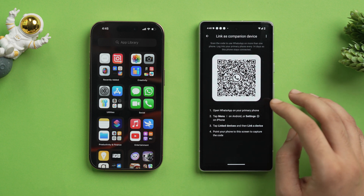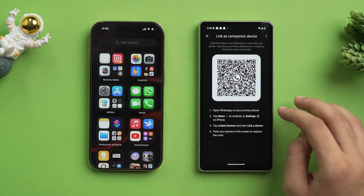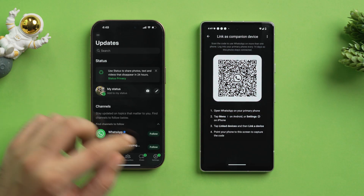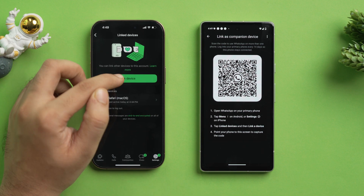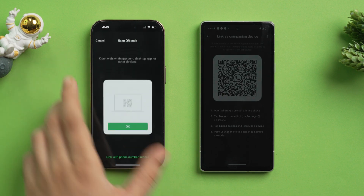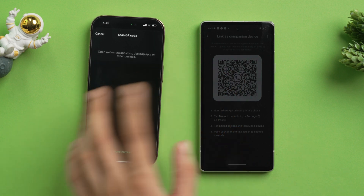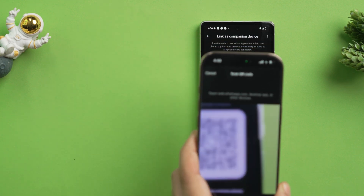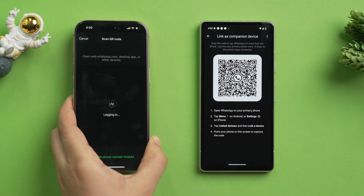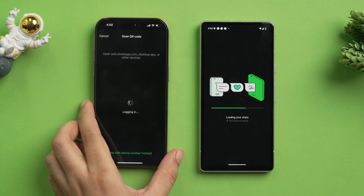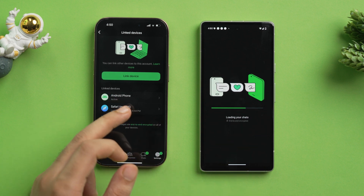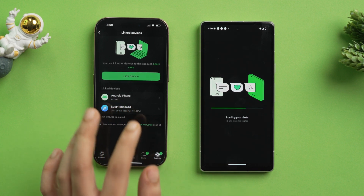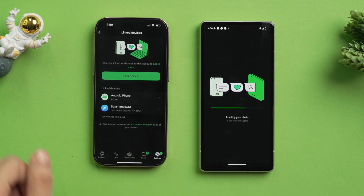The app will prompt you to scan a QR code from your primary phone. Open WhatsApp on your primary phone, tap Settings, then tap 'Link Devices,' and tap 'Link Device' again. Enter your code, tap OK, and scan the QR code shown on your secondary phone. It will start to log in once the QR code is scanned. As you can see, the chats are loading and it's confirmed that the Android phone is now active, meaning your WhatsApp account has been linked to both devices.